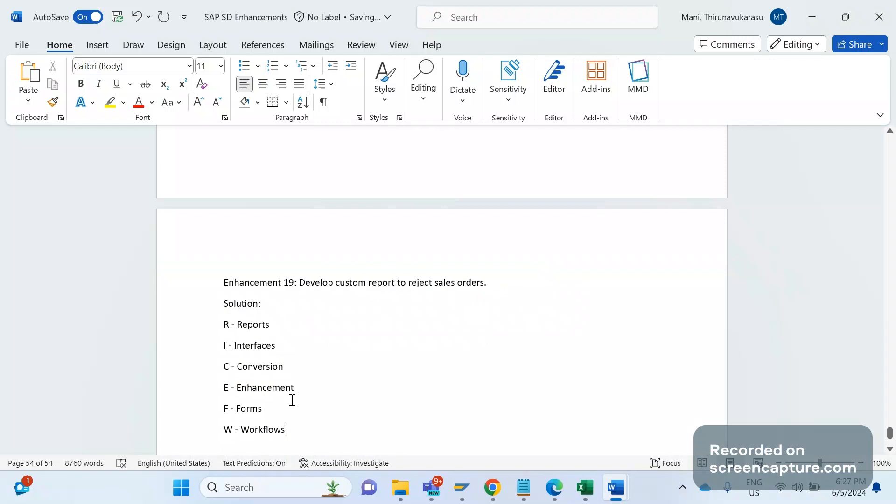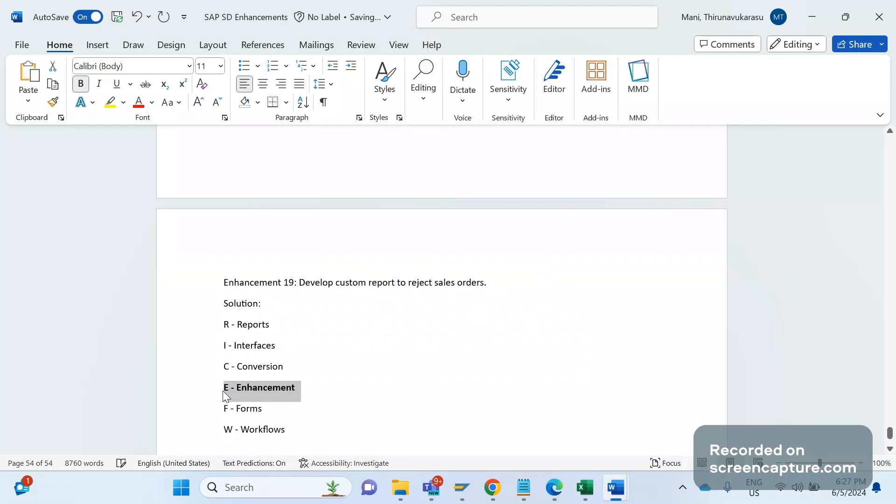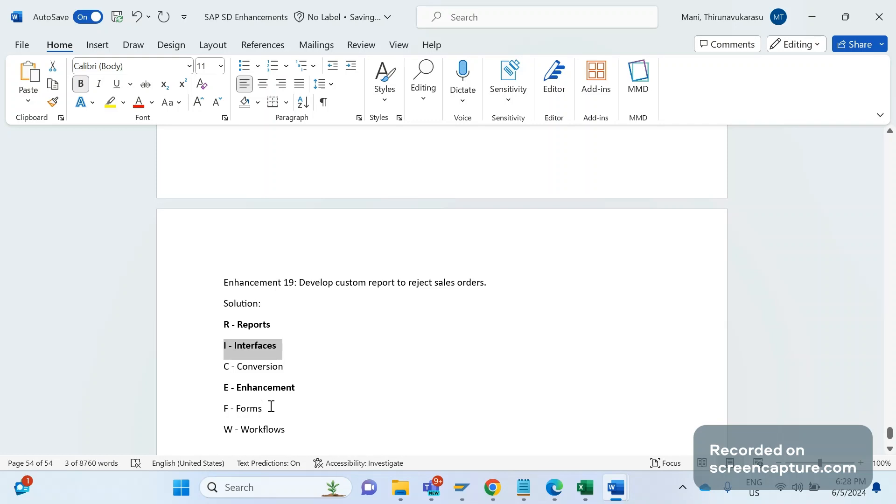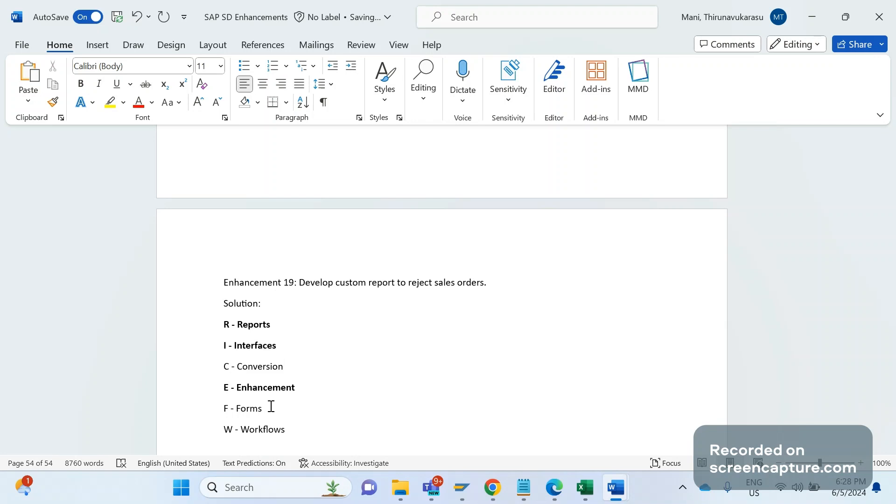So far in our channel we discussed about Enhancement and we discussed about Reports as well. There's one playlist available for Interfaces. Coming to Forms, Forms is nothing but any smart form, and this is used in case of outputs only - delivery notes, order acknowledgement or order confirmation, invoice outputs. Workflow, conversion - we'll discuss about these three objects later.